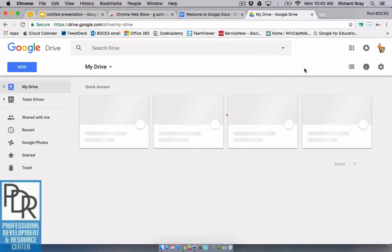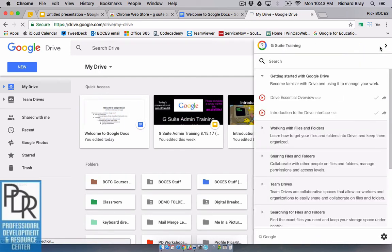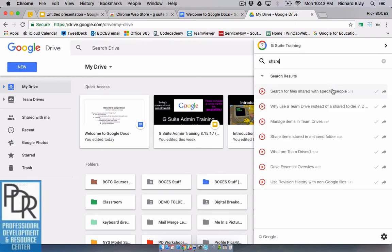Right we'll see when it finishes loading it pops up right here with the G Suite training and if I don't remember how to share a file I can watch a video. Let's just make it share. I can watch a video on how to share a file. It's going to walk me through all that.